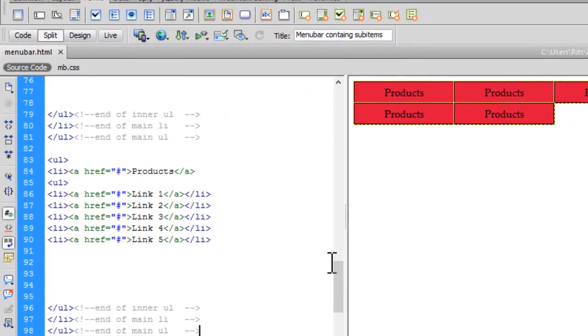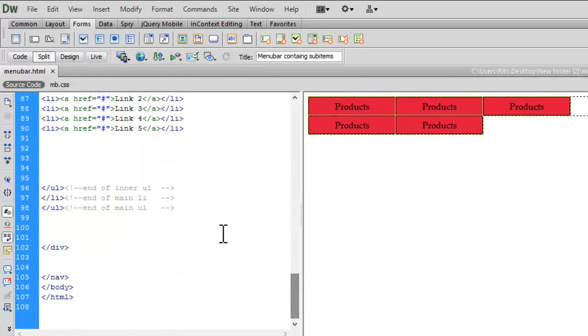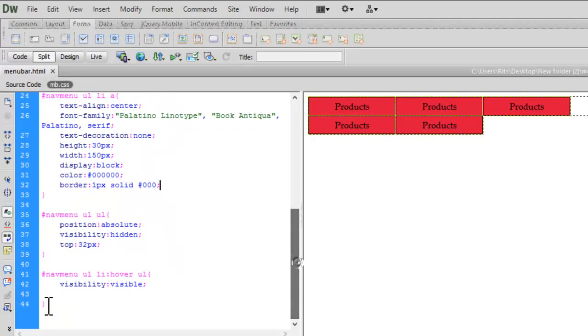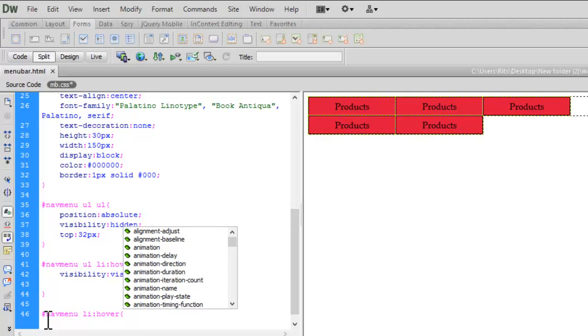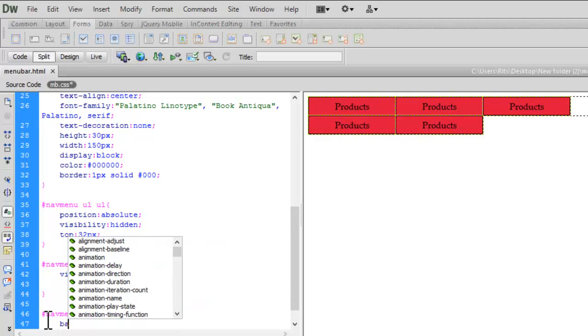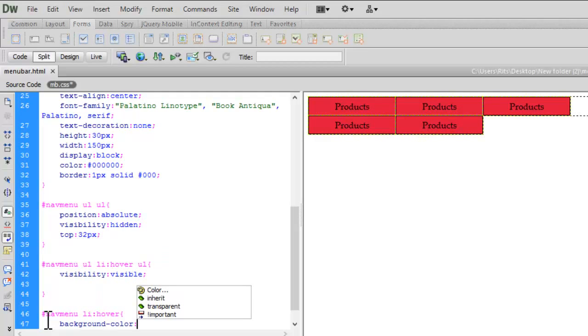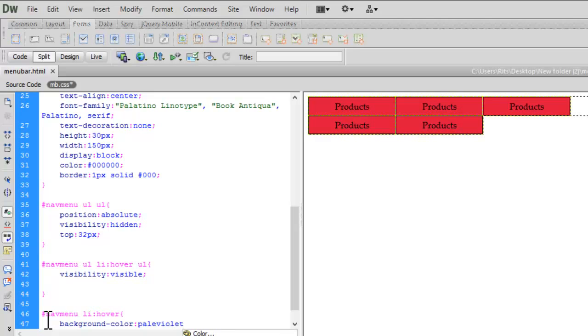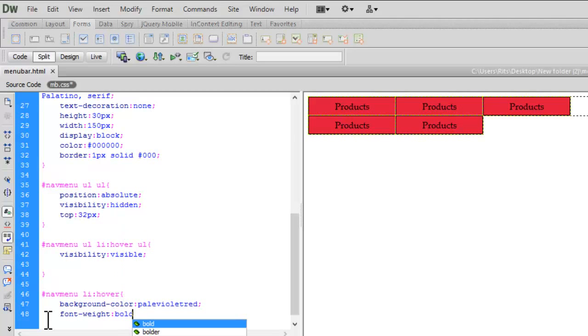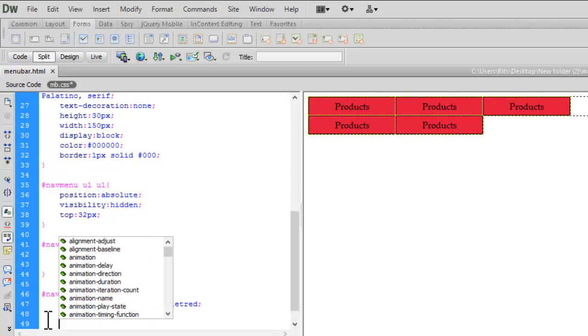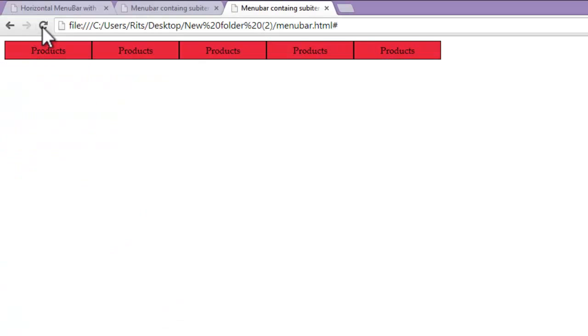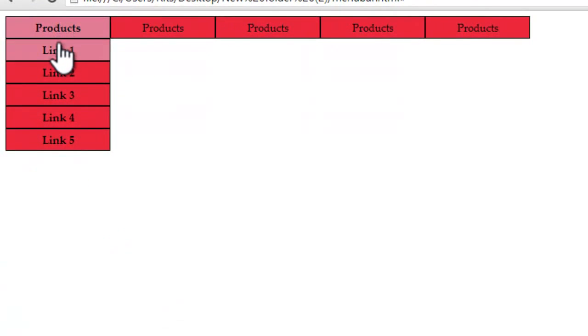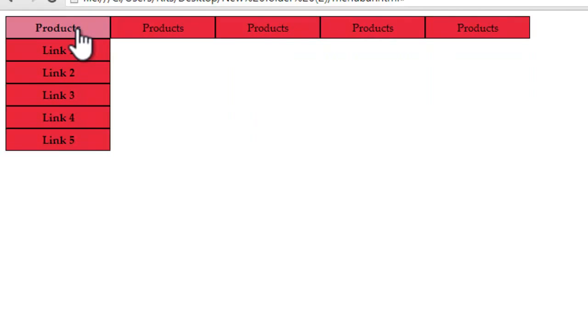Now let's have further CSS. When I hover my list items, I want the background color to be changed. Let's have nav menu ul li hover. Let the background color be pale violet red, again HTML color name. Let font weight be bold. So when I hover I will have font to be bold. Let's save our document. Let's reload. See now when I hover my link items I have color pale violet red which I specified.